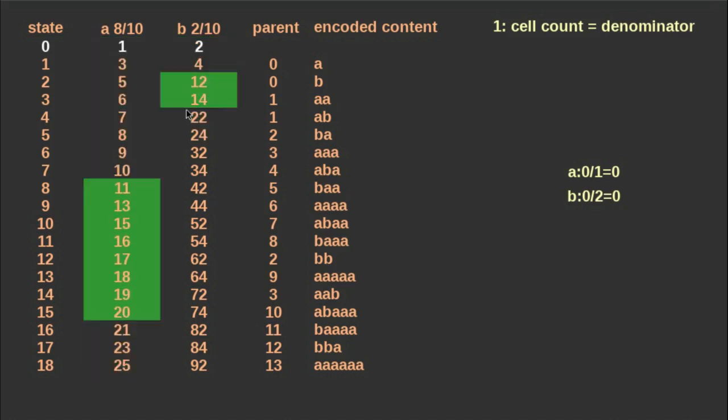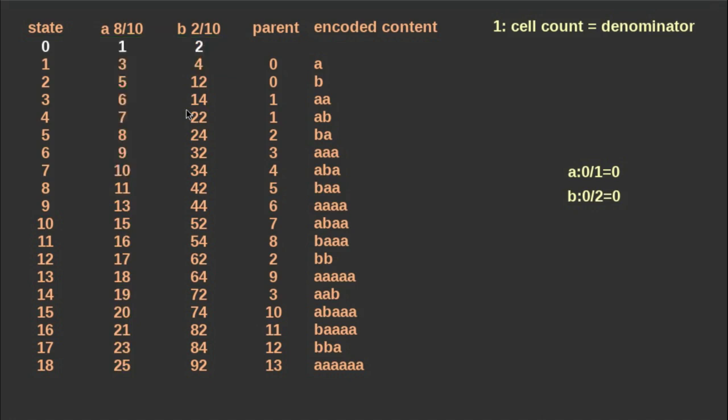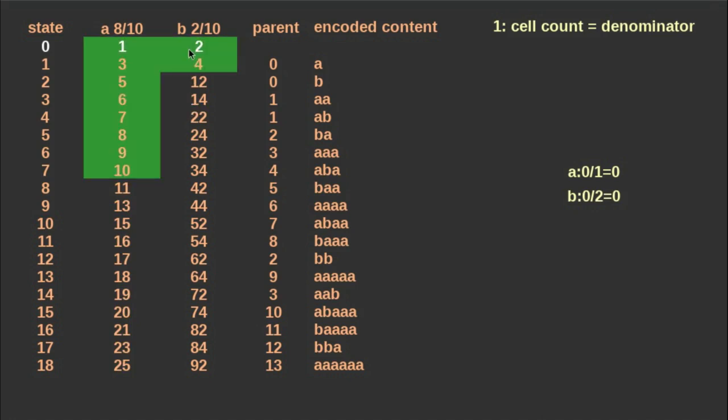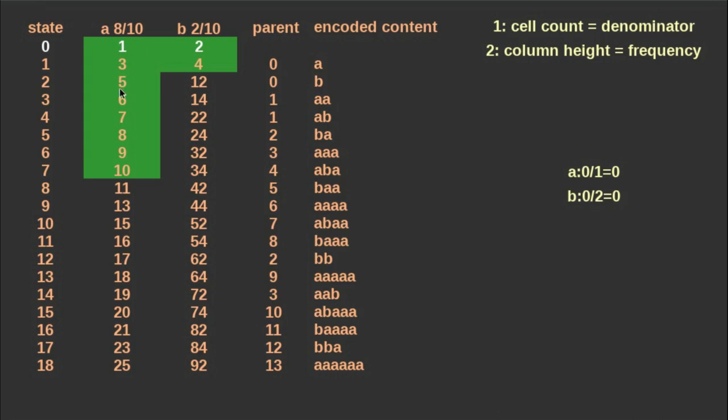Second rule: in each column, have exactly that many highlighted cells as the symbol frequency in the statistics. The third rule is how to fill the cells. You need to use all numbers from 1 to the denominator, so do not omit any of them and never use the same number twice.